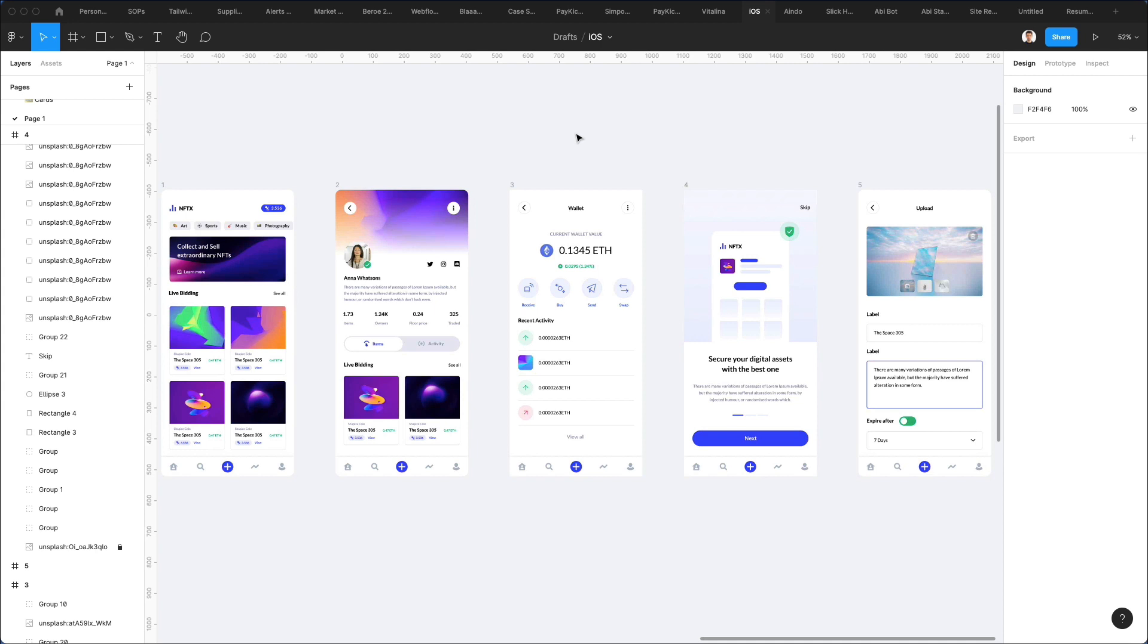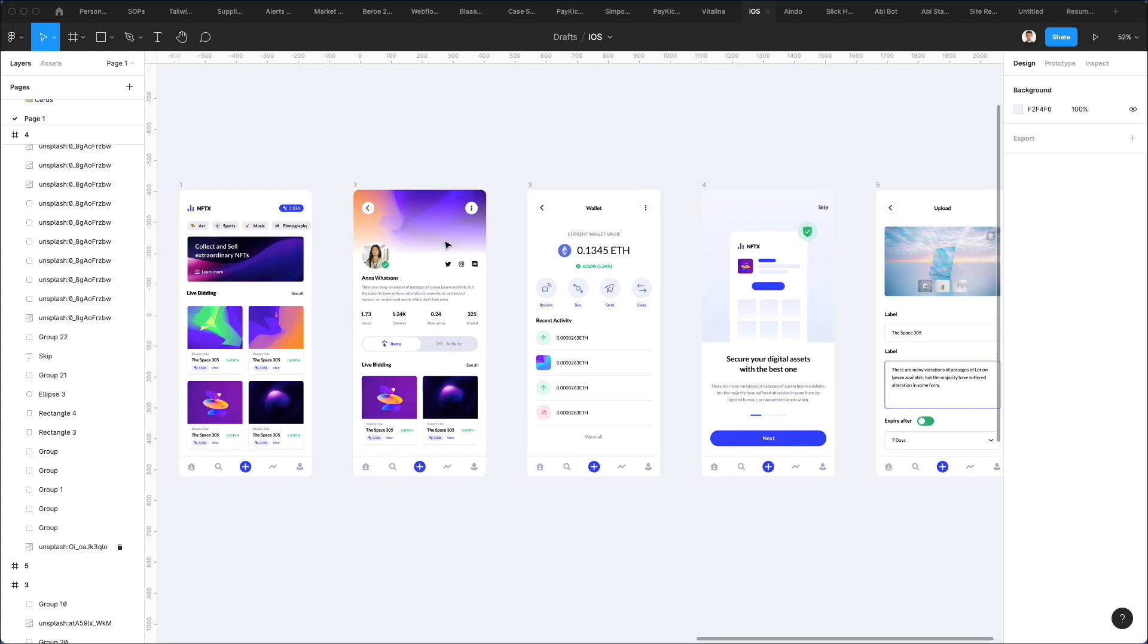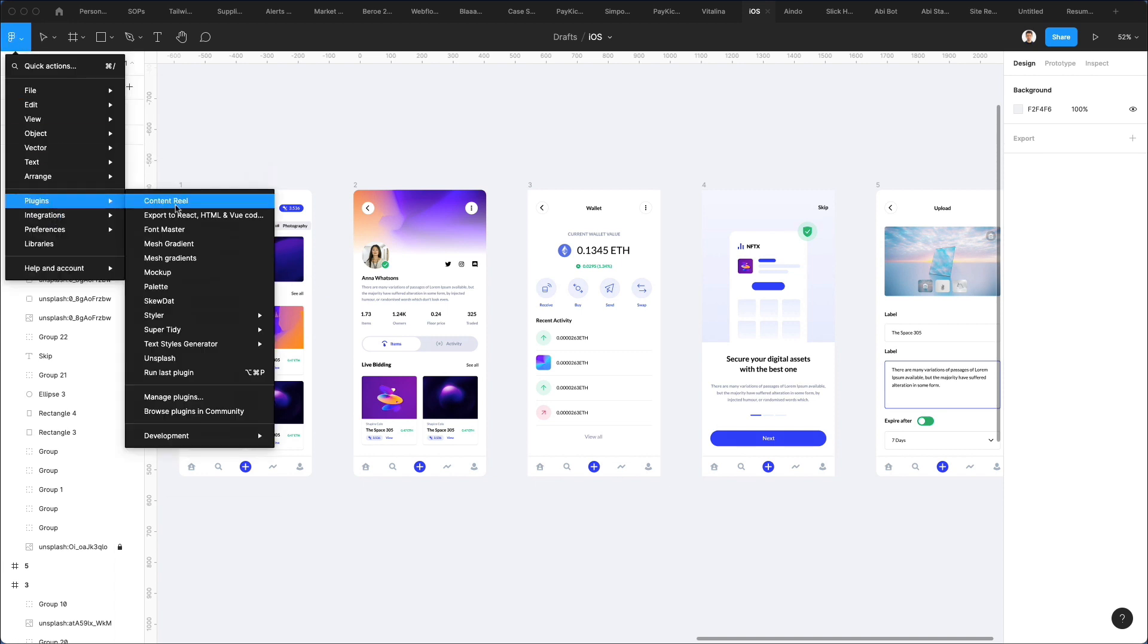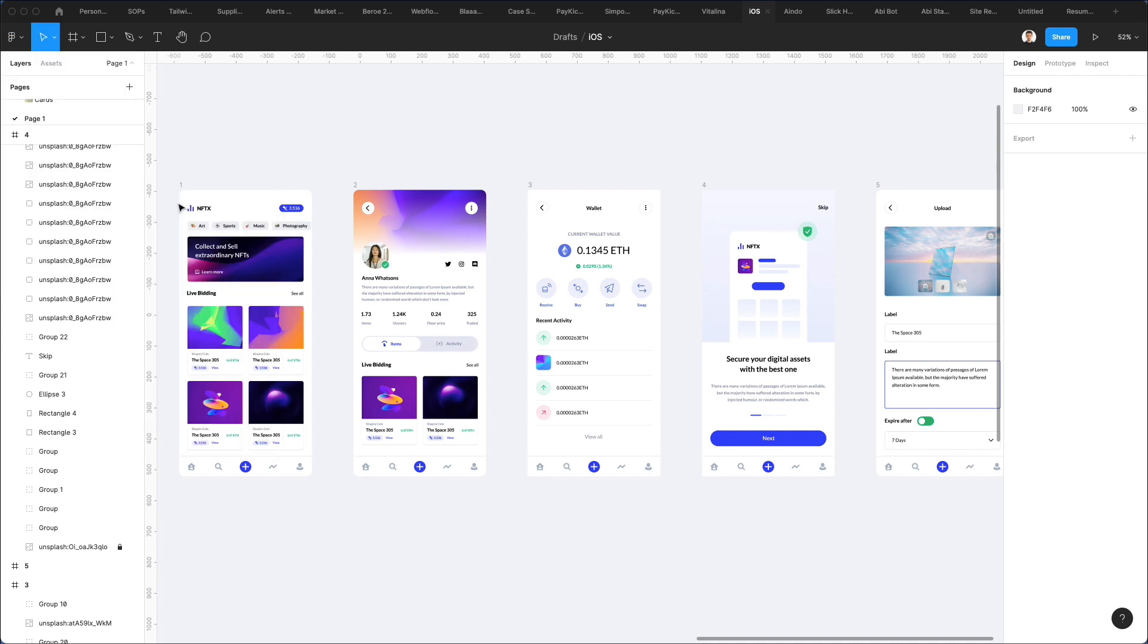So I'll be using this project, which I recently created in some other tutorials here on YouTube. So if you're interested in creating the screens from scratch, check out the previous videos. But now let's start with the very first plugin, which is a must-have, in my personal opinion, for Figma, and that is Content Reel.